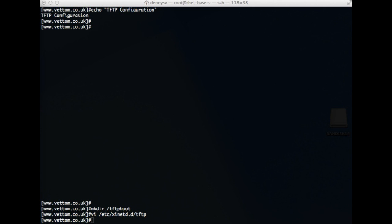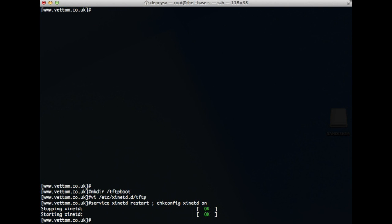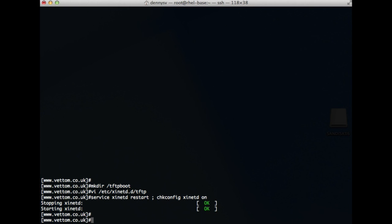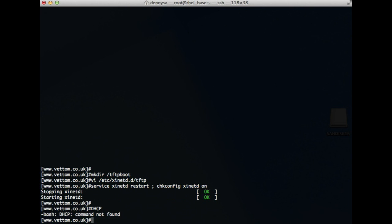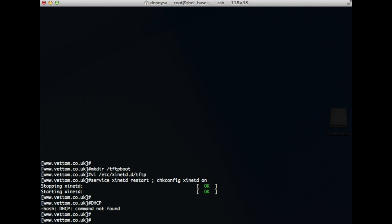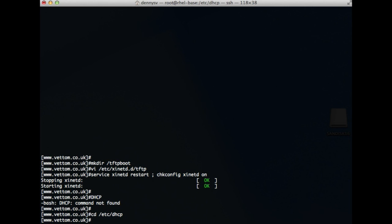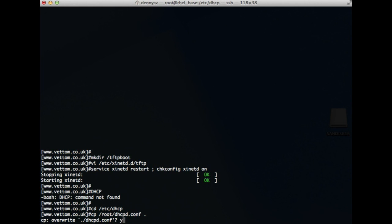Now we just need to restart xinetd and configure it to start automatically after reboot: 'service xinetd start', restart, and 'chkconfig on'. That completes the TFTP part. Now we move on to DHCP configuration. I have already prepared a DHCP configuration file and will explain the configuration details. The file is at /etc/dhcp/dhcpd.conf.